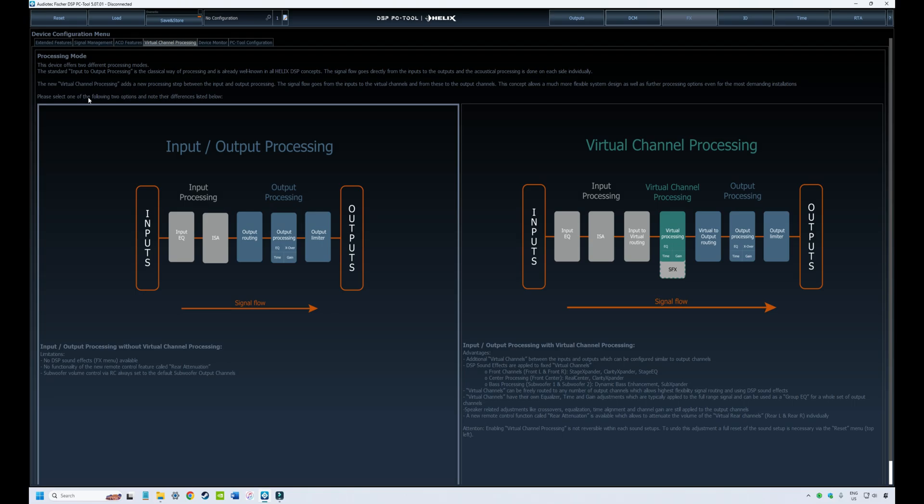G'day guys, Socket here. Today we're going to continue on with our PCTool tutorials. This is number 4 in the series.